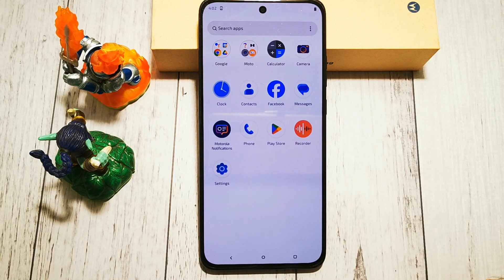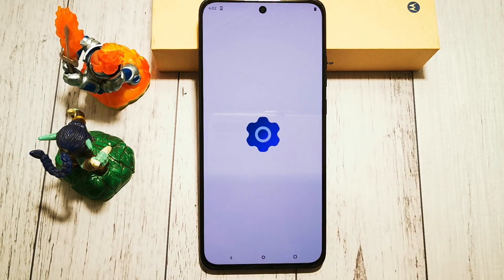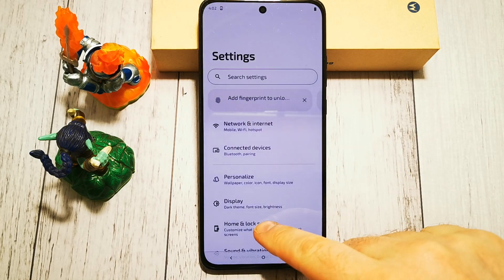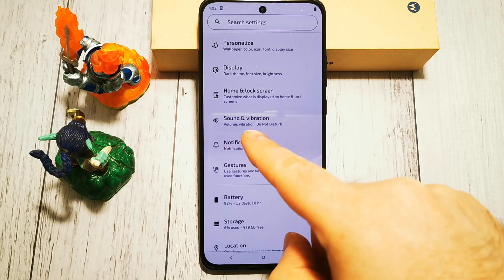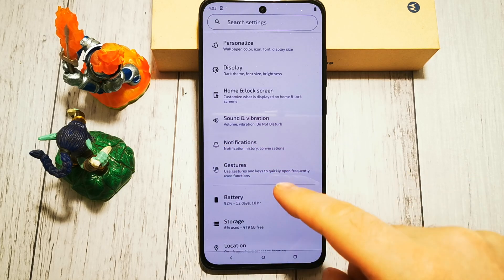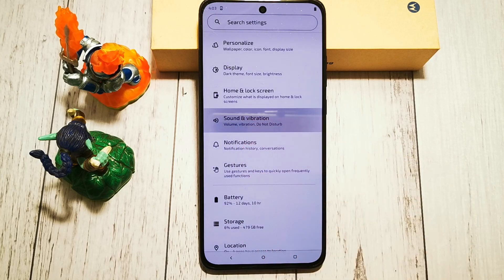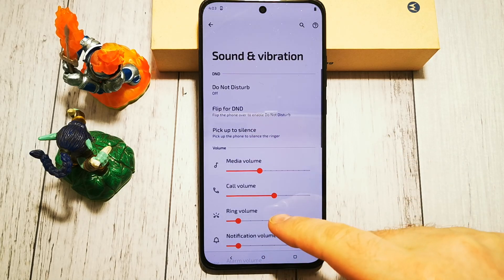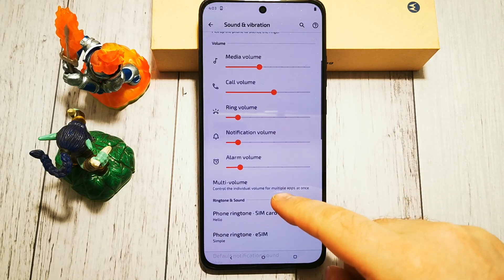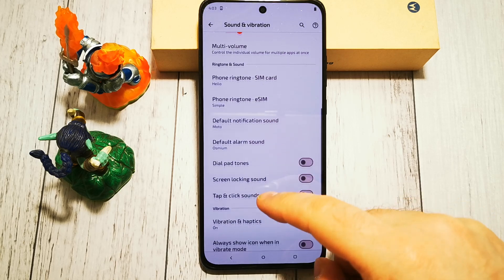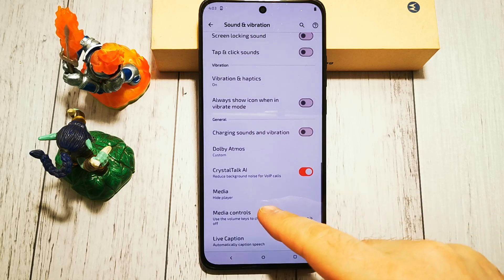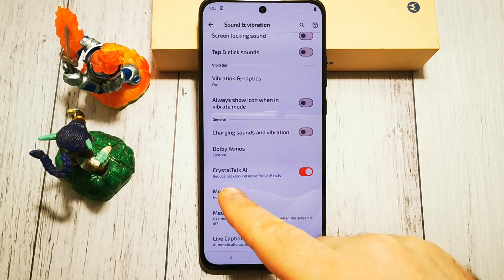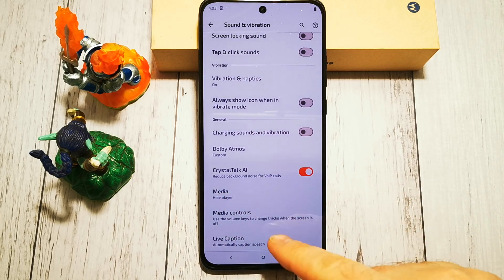First of all we need to access settings. Then in settings we are looking for sound and vibration options, and in here we are scrolling until we can see our Crystal Talk AI function.